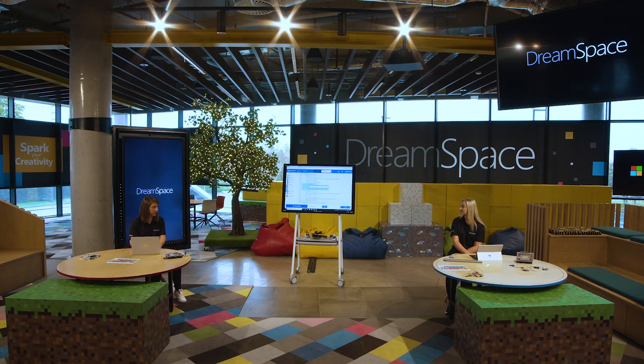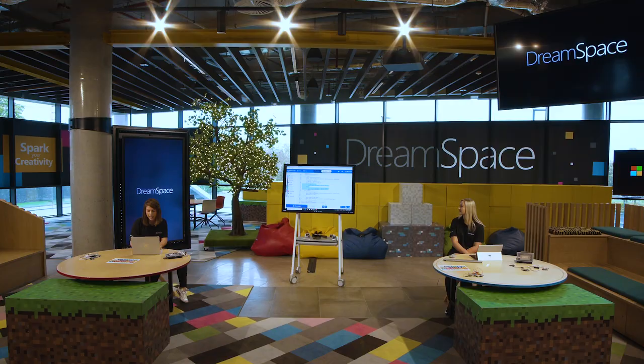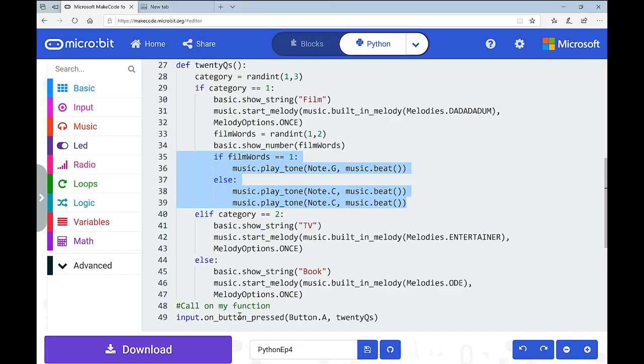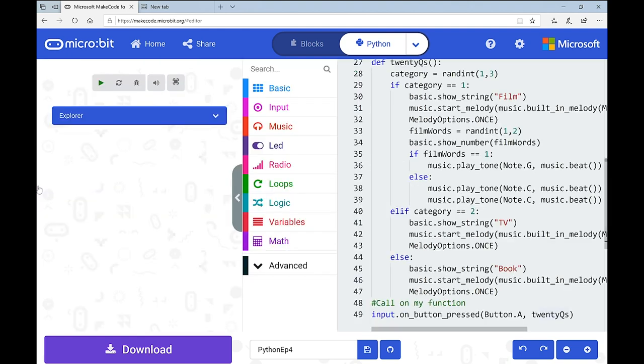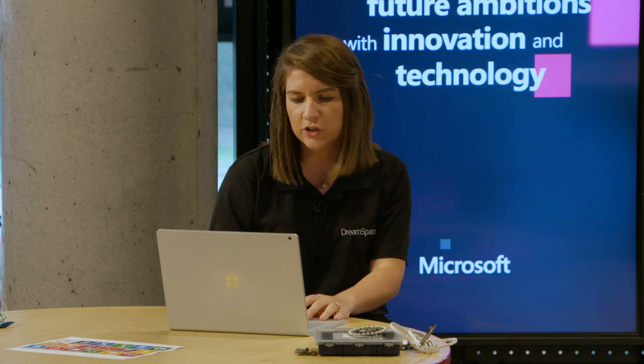Let's test it out. The input is: on button press A, call on the function '20 Questions'. I'm going to test it until I've seen all three categories — you shouldn't trust it after just one result because you can't be sure it's working until you've seen every possible outcome. So I'll press A — okay, TV — there's the song. If I can't see TV, I'll hear that melody and know to think of a TV show.